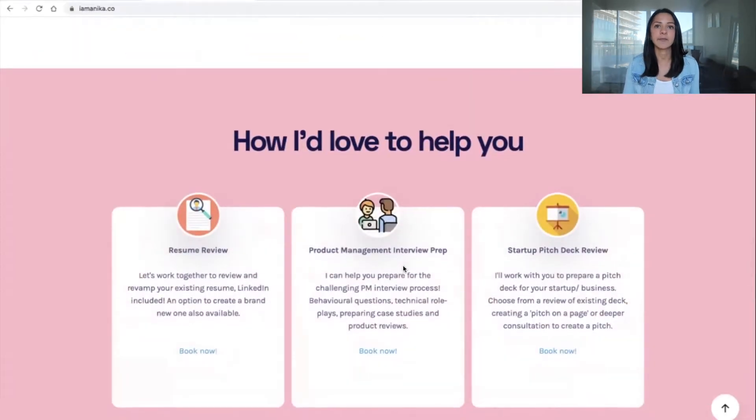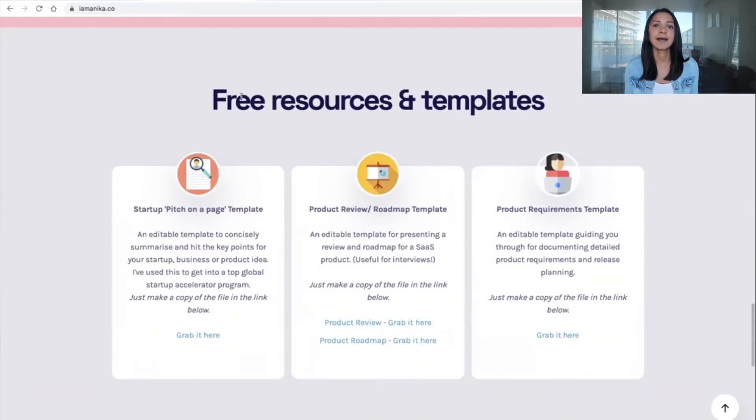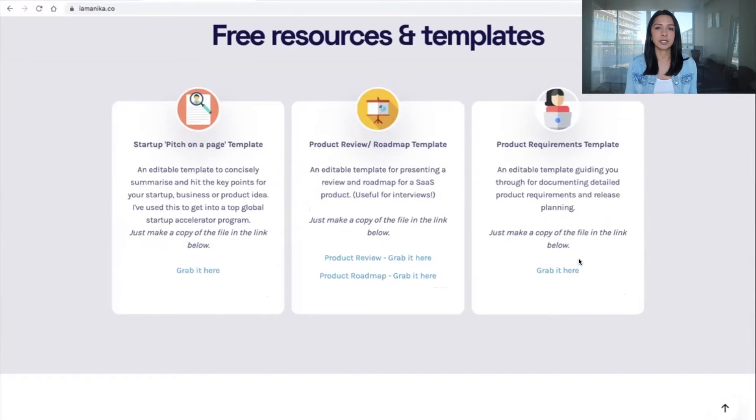Why did I decide to make this video? Two reasons. One, I recently put up a PRD template on my website that you can download — it's editable and you can use it as you like, and that's what I will be walking through today. Secondly, I got a bunch of messages and feedback after I put that template up, asking how to actually use this document in the best way possible. If you want to walk through the document with me, check out my website — I'll also leave a link to the document directly down below.